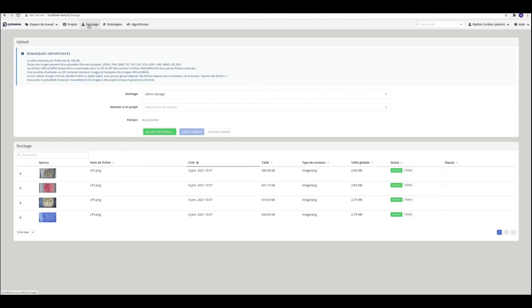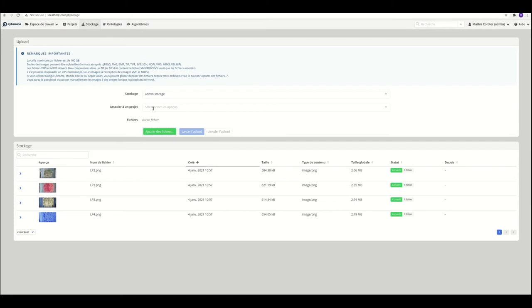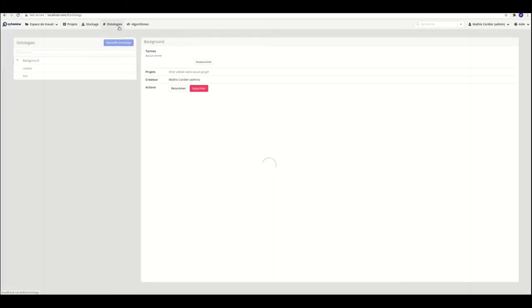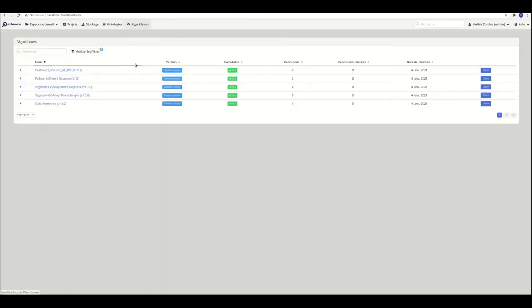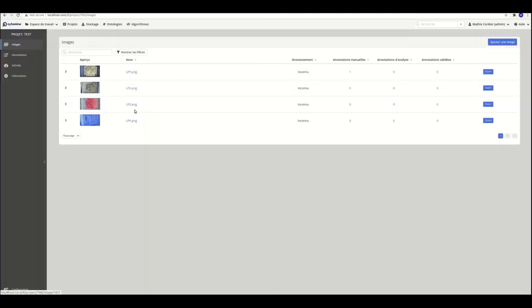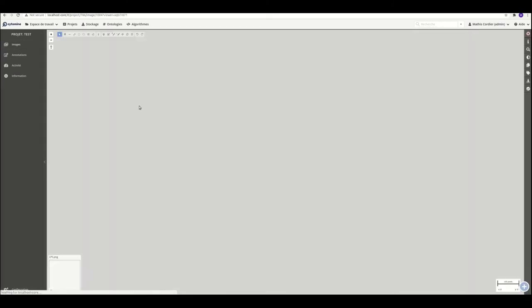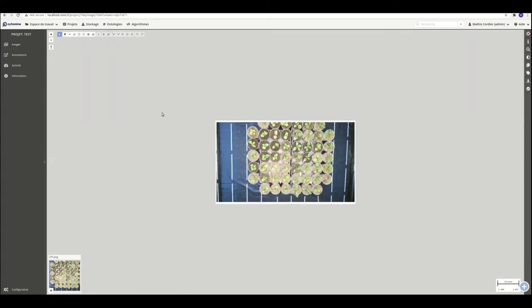So we can also show the storage folder. So here in the storage folder, we have the four images of the project test. In ontologies, you also have some tags which I added previously. So we have background, leaves, and soil. It's the same labels as Label.me and also the same images. So you have some algorithms provided by default by Cytomine to treat your images. So on LP5, you already have one image annotated.